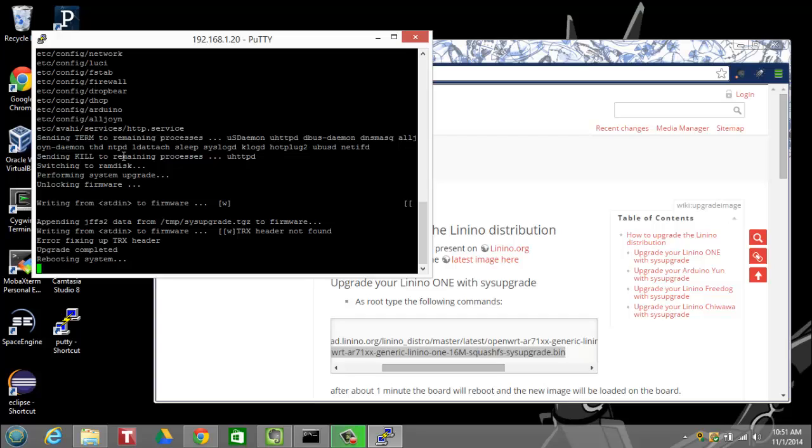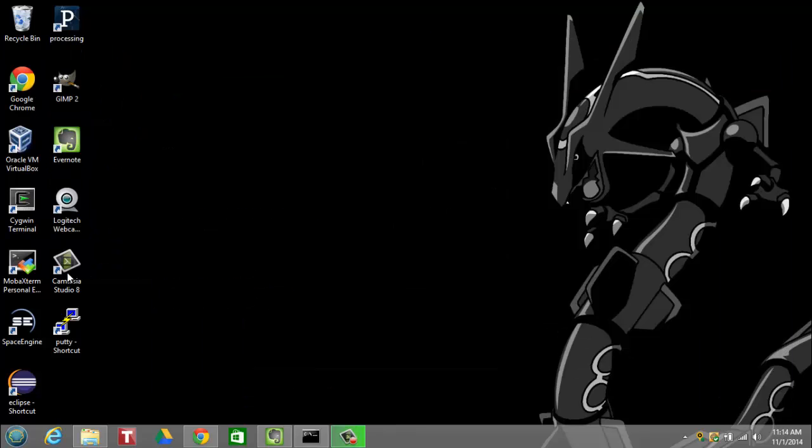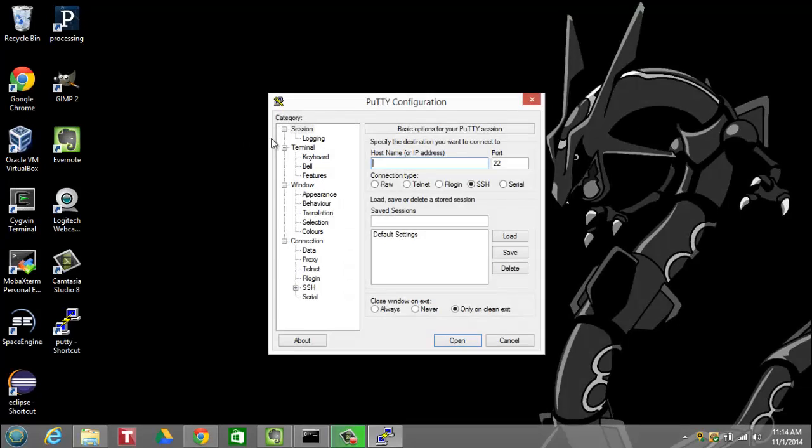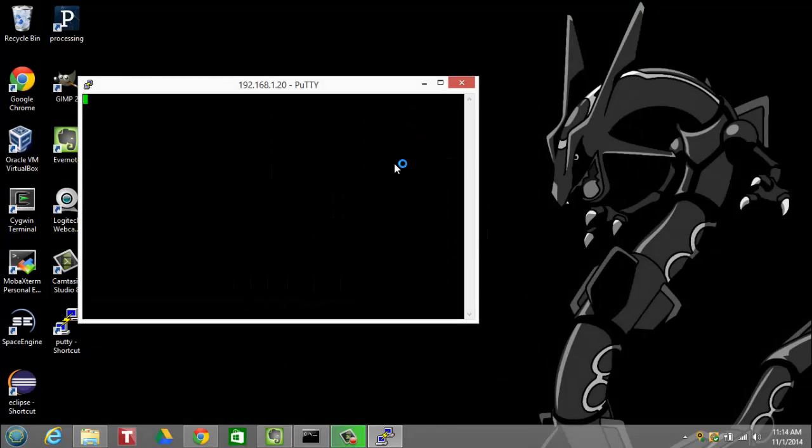So I've noticed that the board typically takes a few minutes to come back up after a reboot. Okay, so now the board is rebooted. I'm going to log back in using PuTTY, typing in the IP address where the board is located on my local network. Again, I'm going to log in using root and the default password of doghunter.